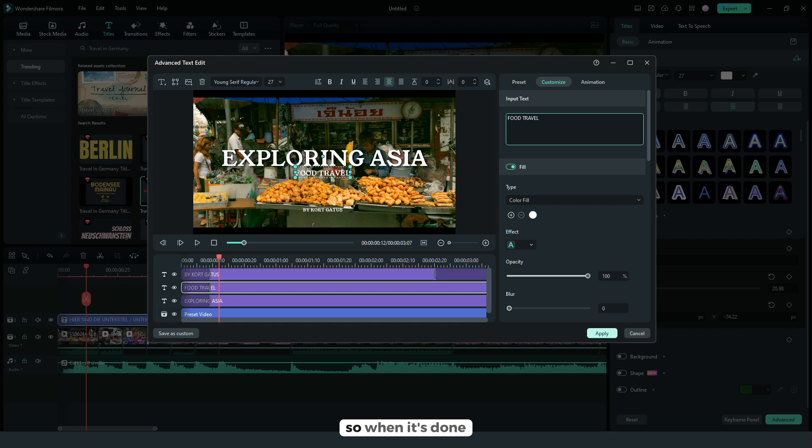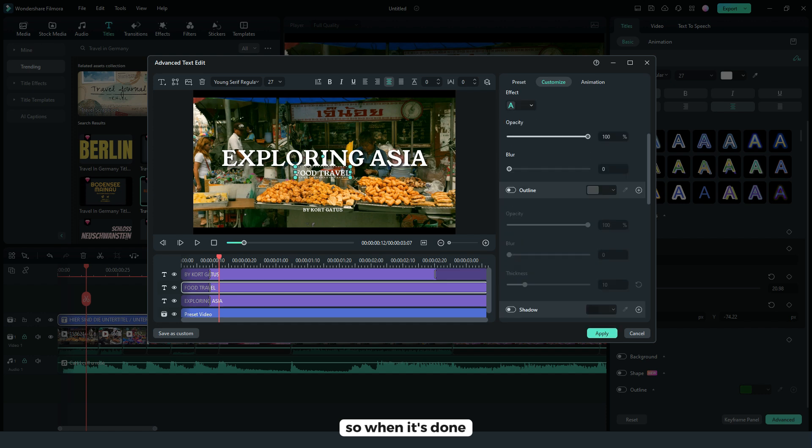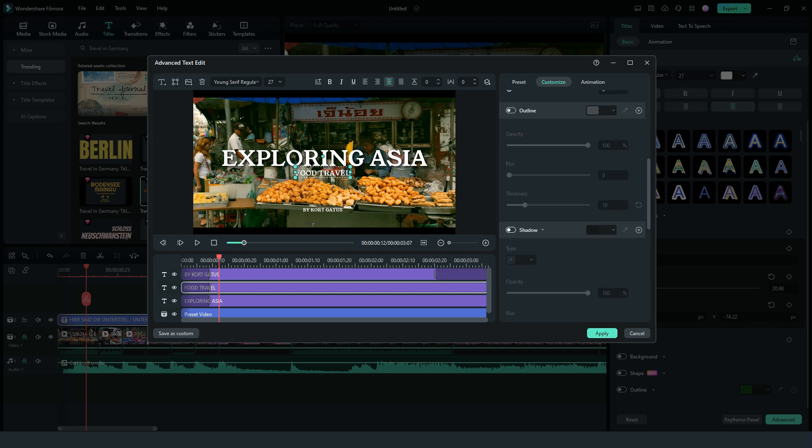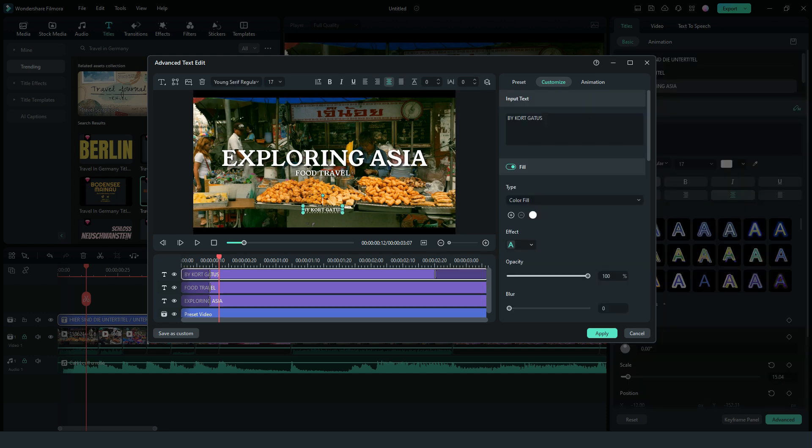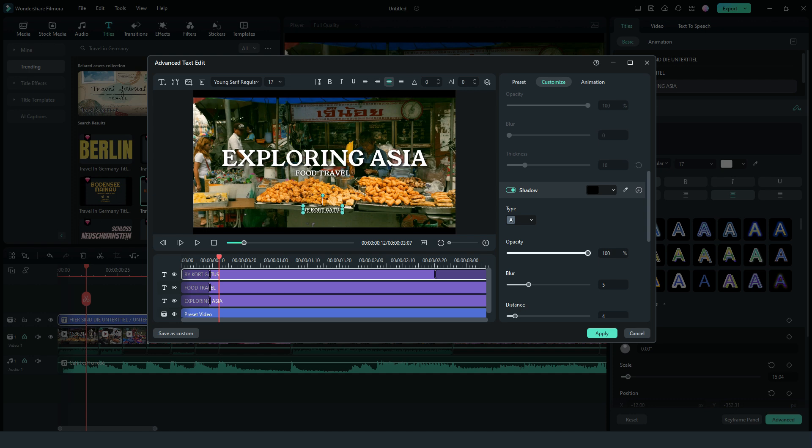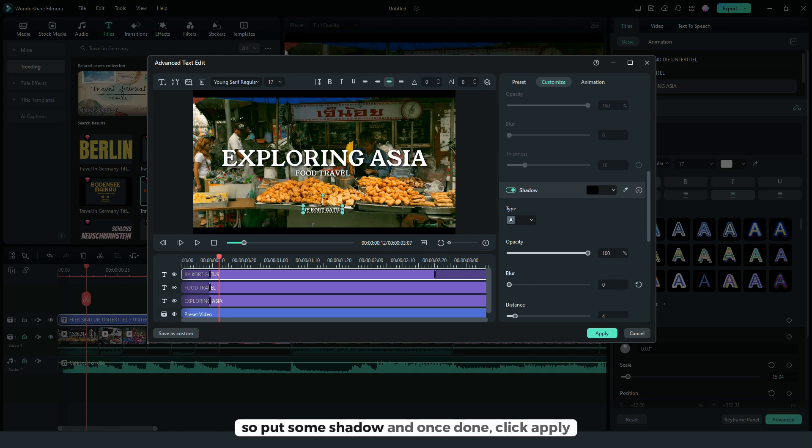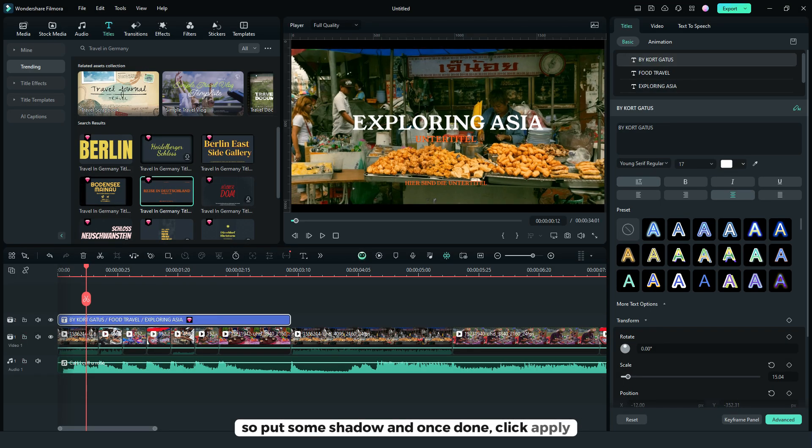So once done, put some shadow and once done click apply. So it will look like this.